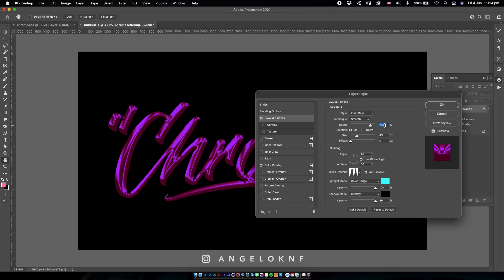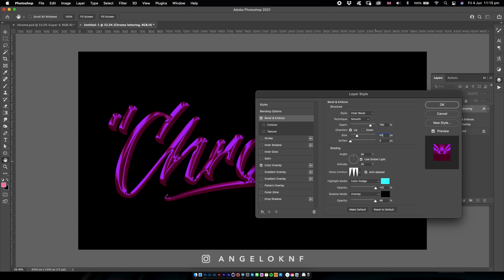So for the style I have chosen Inner Bevel. On the depth I will have something like 790, for the size something like 50. This is the angle and altitude of the shading, but I will keep it like this.